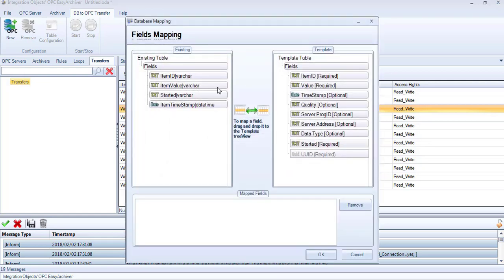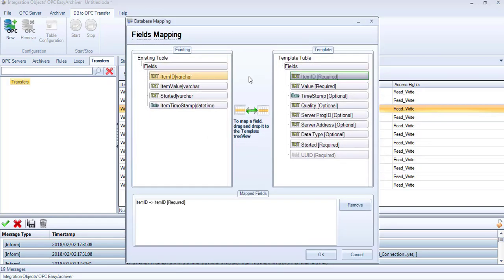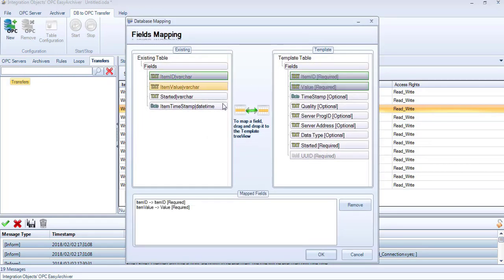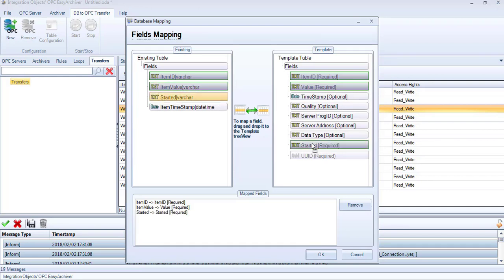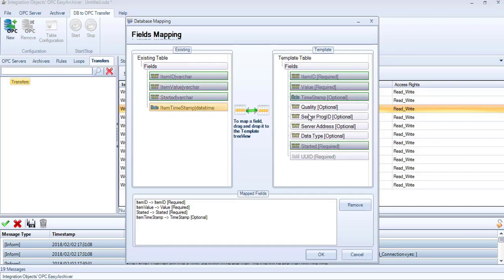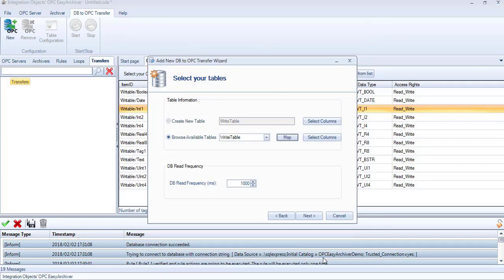In the displayed window, drag and drop the field from the existing table to the corresponding one in the template table. You can verify your configuration in the Mapped Fields section below. Click OK once you finish the mapping.